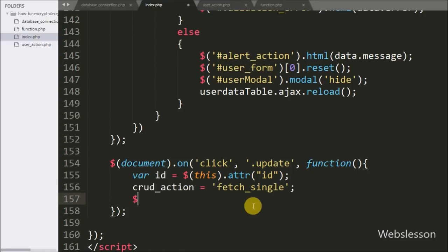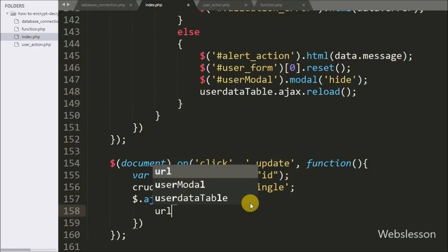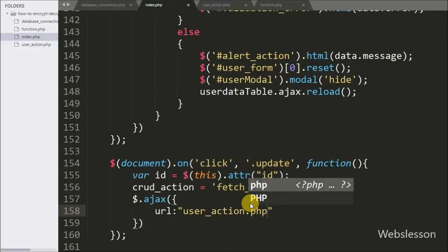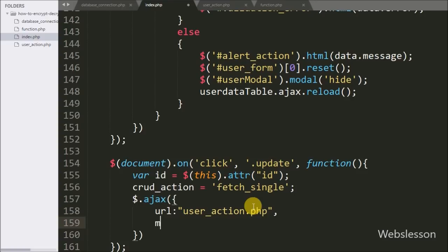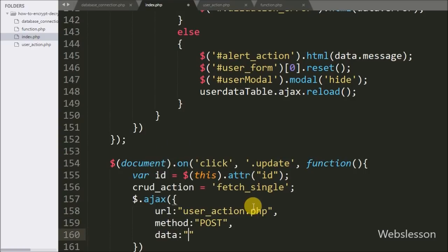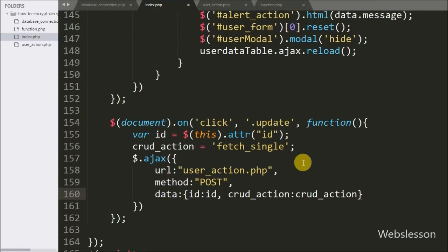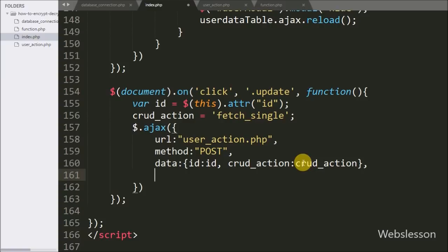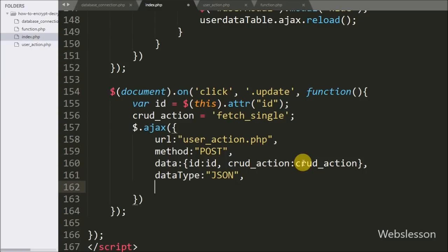Now we start writing the AJAX request. Under this, the first option url is set to user_action.php, where we send the request. The second option method is set to POST. In the third option, the data option defines which data we want to send to server, so here we send the id and crud_action variable. The fourth option, dataType, is set to json, defining the format in which we want to receive data from the server.